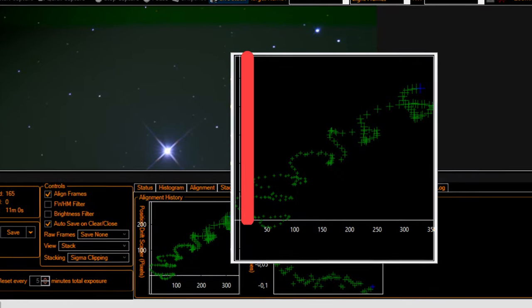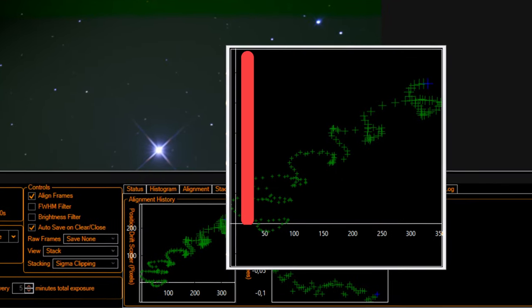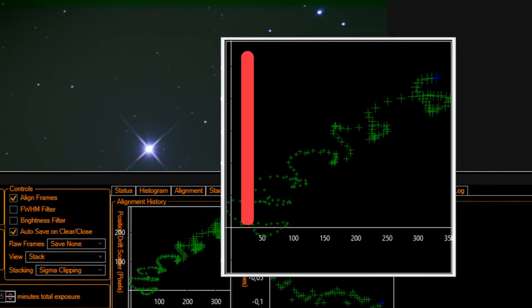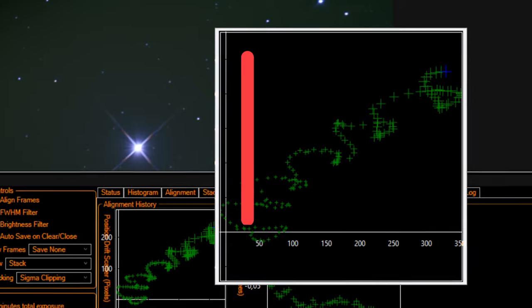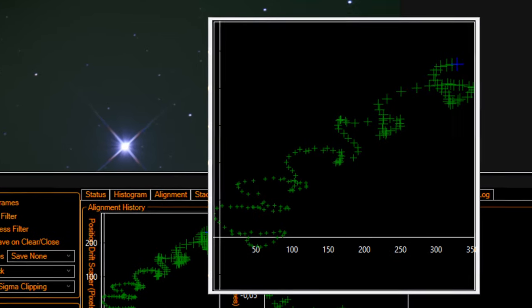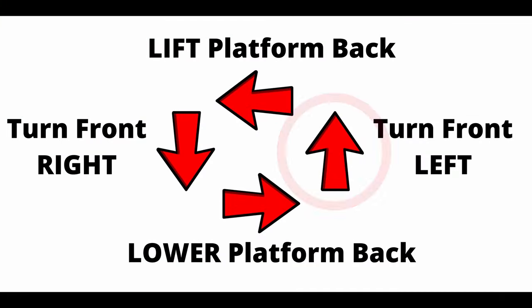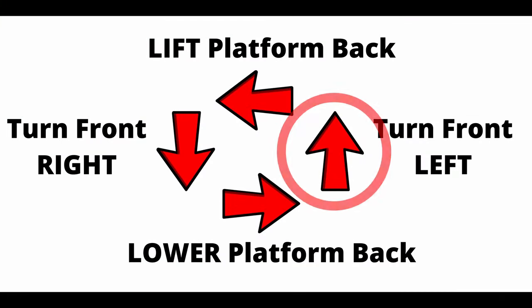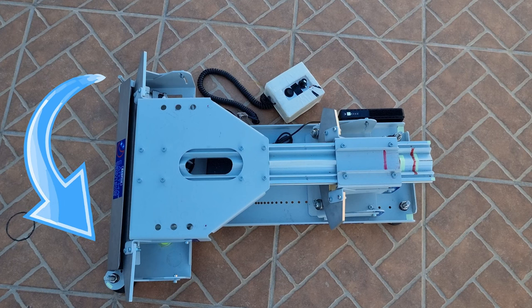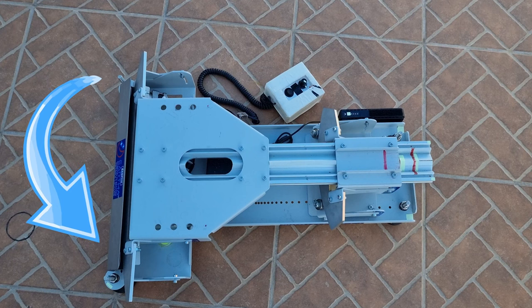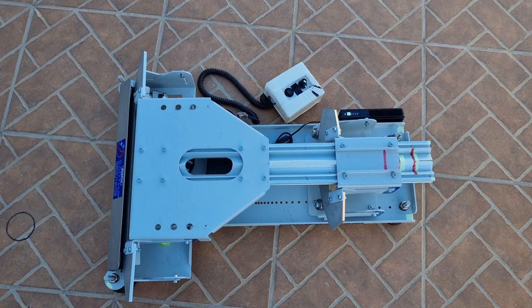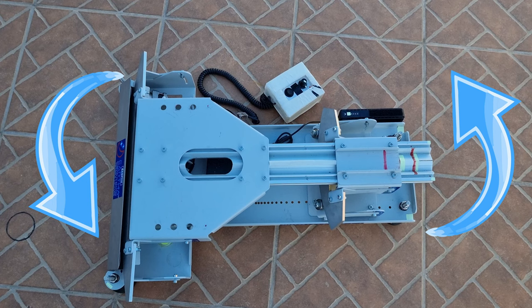After doing that, we will now correct the second movement, the up and down or declination movement. And the arrow pointing up says turn front left, which is the same to turn west. Now, to do that, you just move the front, rotating slightly to the left.